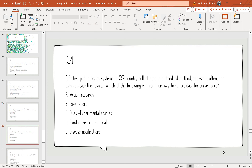Question 4: An effective public health system in XYZ country collects data in a standard method, analyzes it often, and communicates the results. Which of the following is a common way to collect data for surveillance? Options: action research, case reports, quasi-experimental studies, disease notification. The correct option is D: case reports.